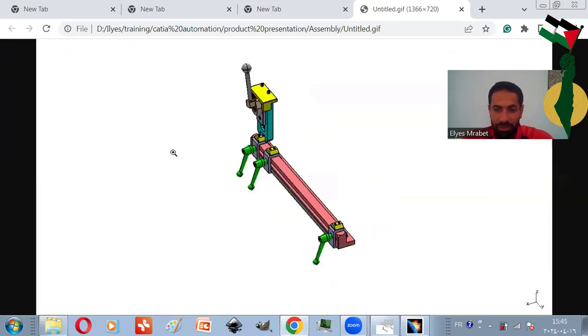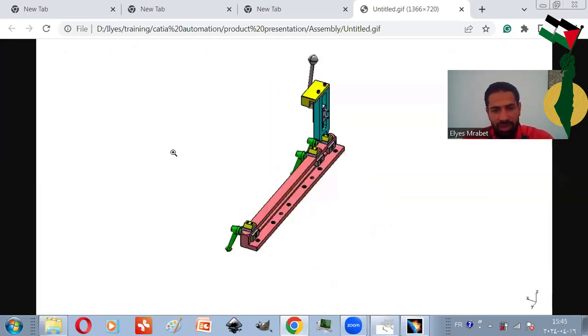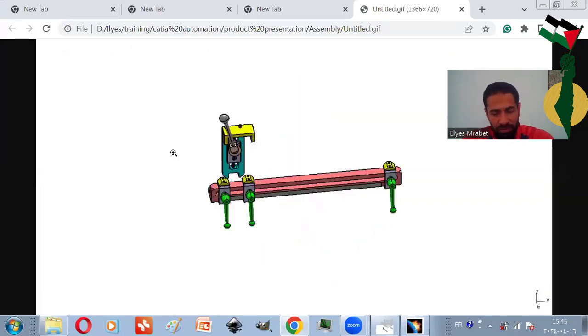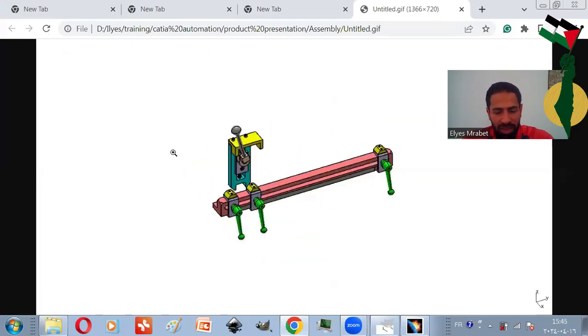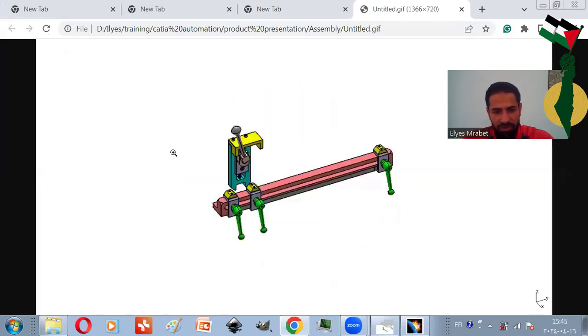And we can do even more. We can develop the macro to translate the view and to displace and transform the components if you want.